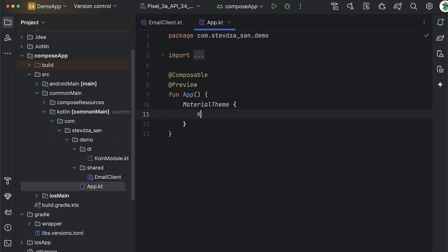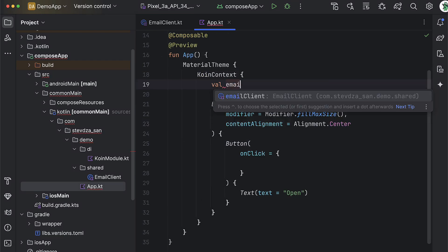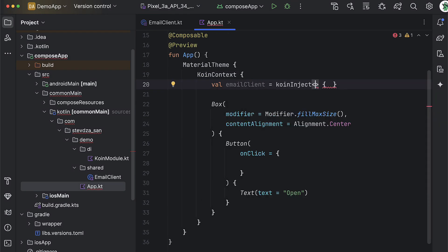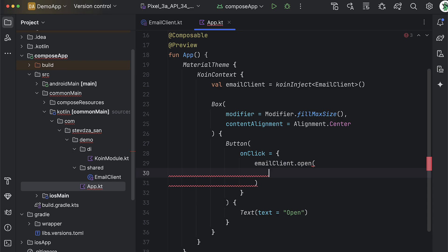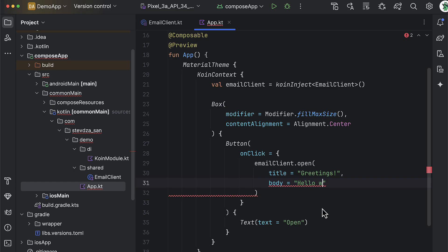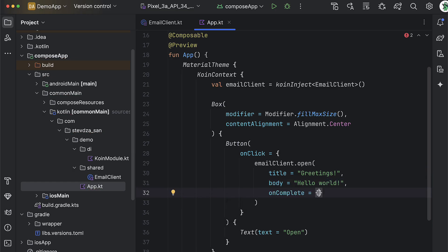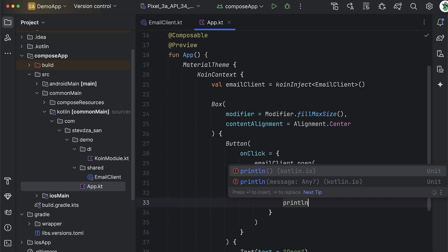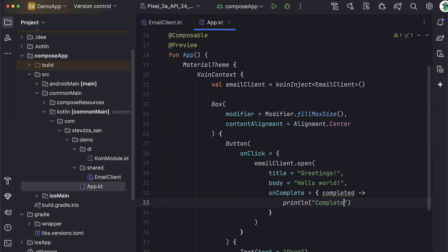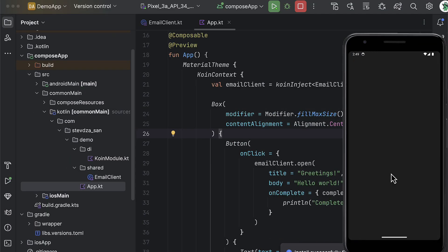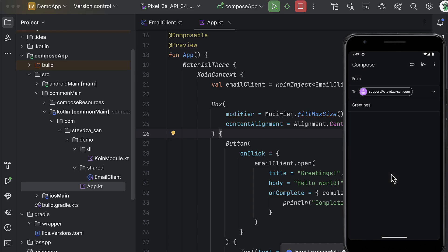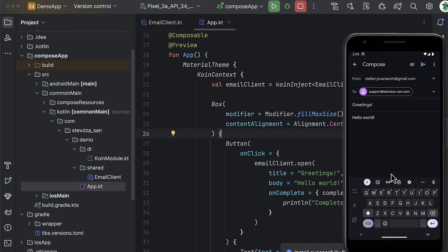Finally, from the common composable code, we can call koinInject and specify the type we want to inject in the composable function. Koin will search for that type in the modules, provide the instance, and remember it within the composable scope. Now we can call the open function from this email client and pass custom parameters. I'll test this logic on the Android emulator, since on the iOS simulator we can't install any email application. After launching the application and clicking the button, the logic triggers and an email client shows up — it works great.